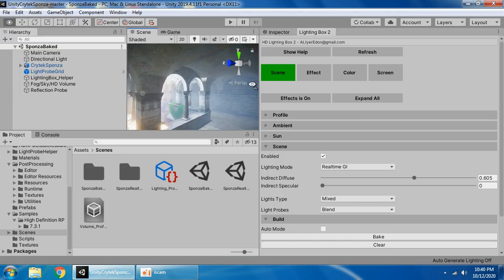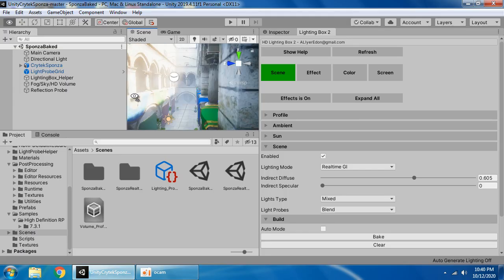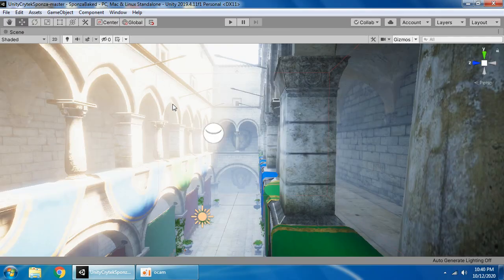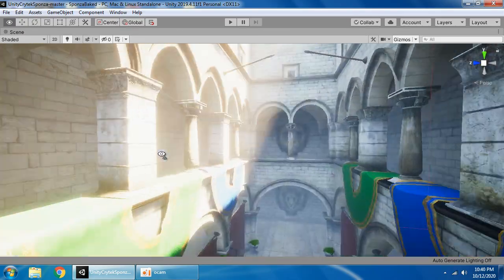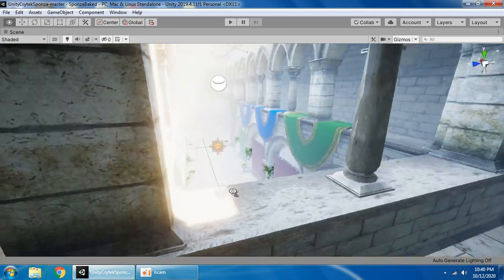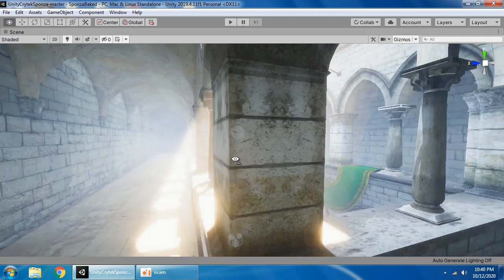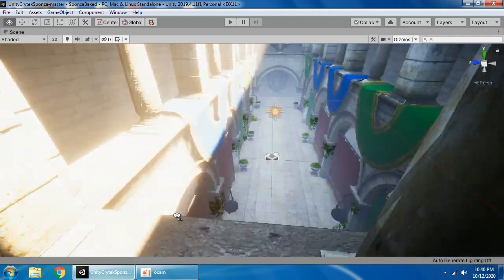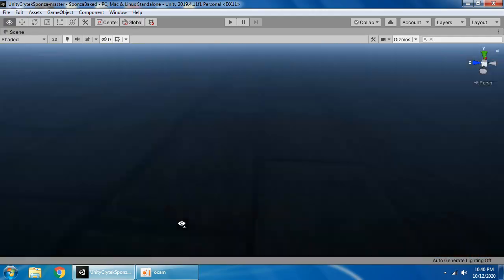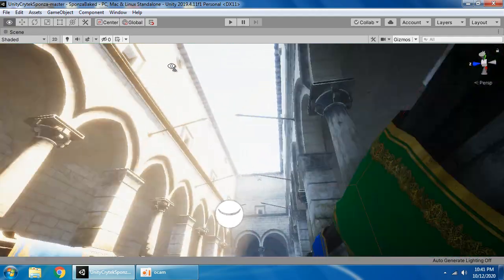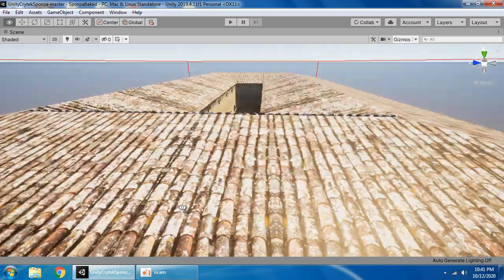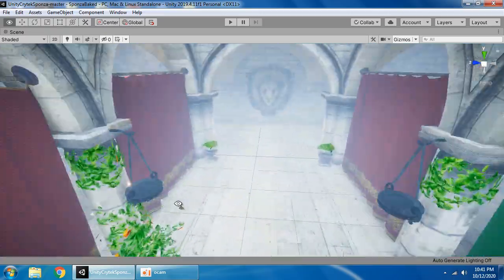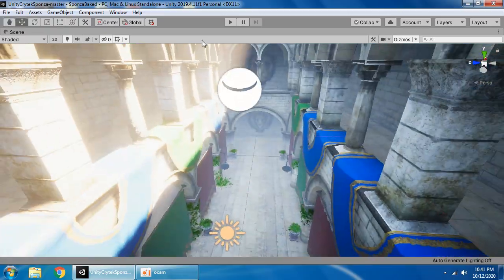Hello everyone, I want to show you how to set up Sponza lighting, volumetric lighting, real-time GI, and baked GI.